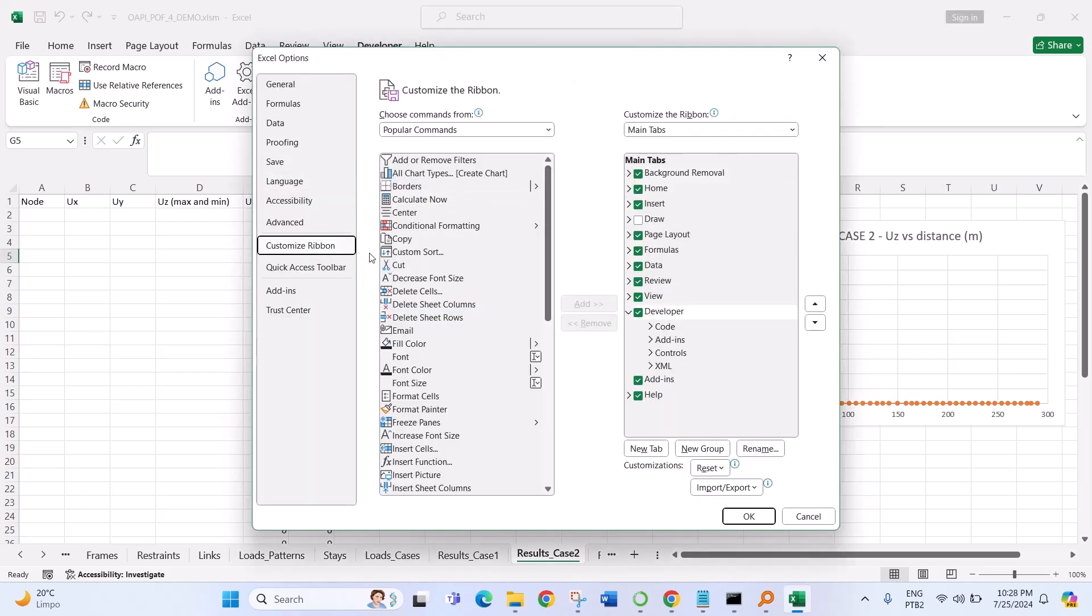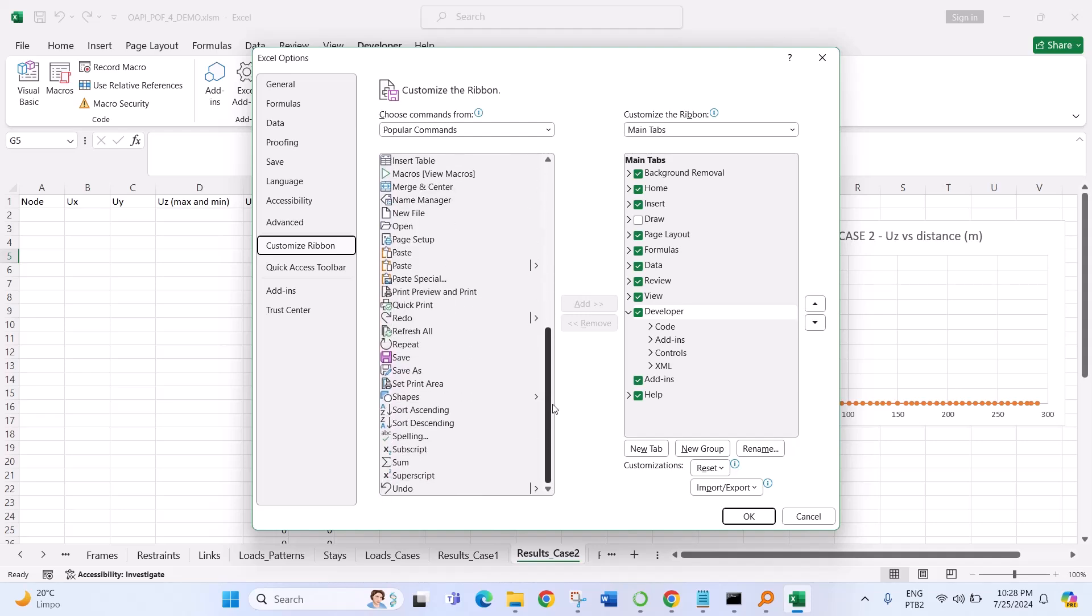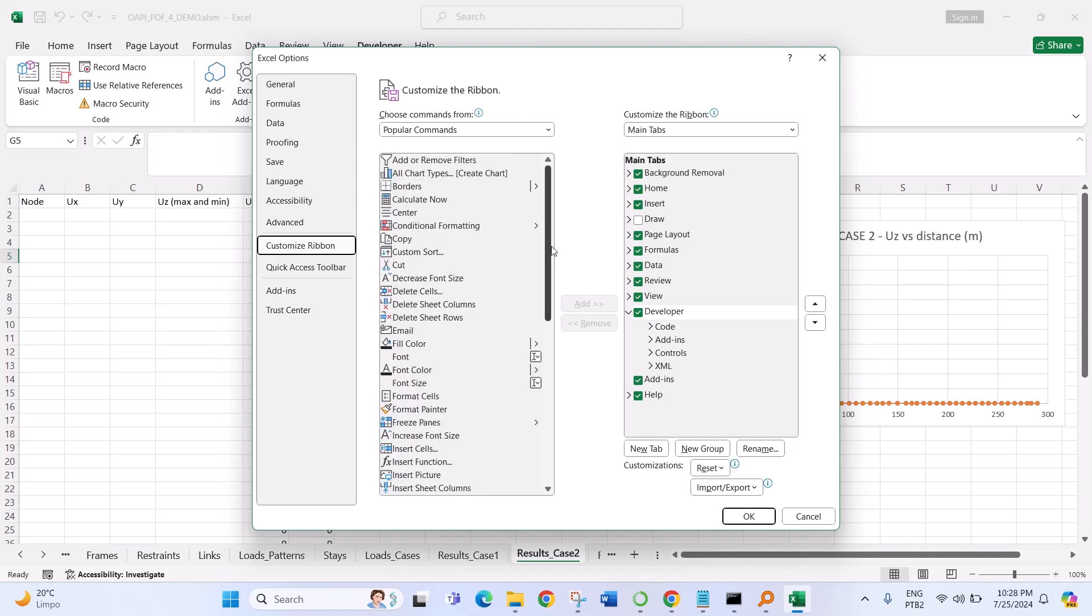Then you go Customize Ribbon until you see the part of the Developer. So here you have to check the Developer and click OK.